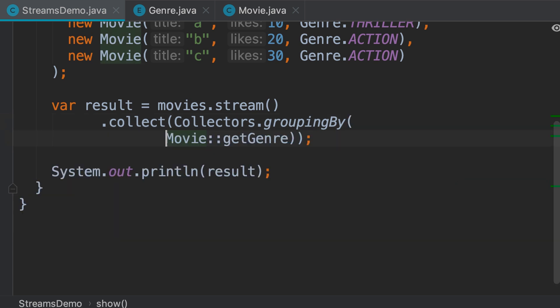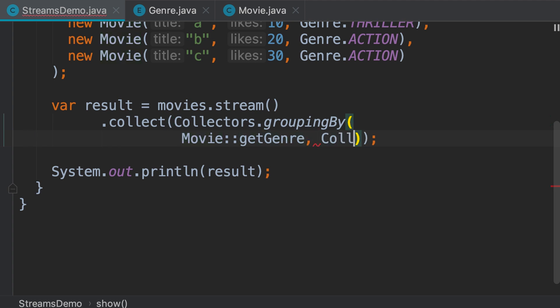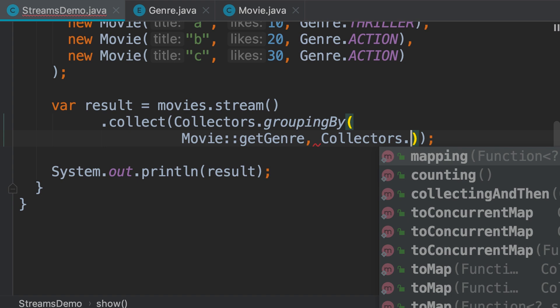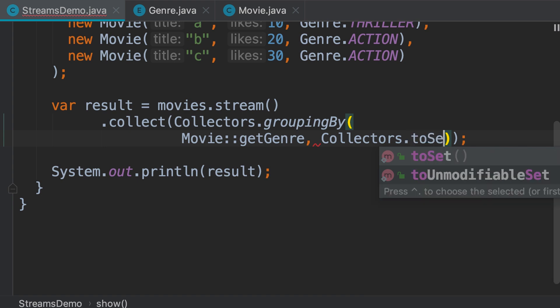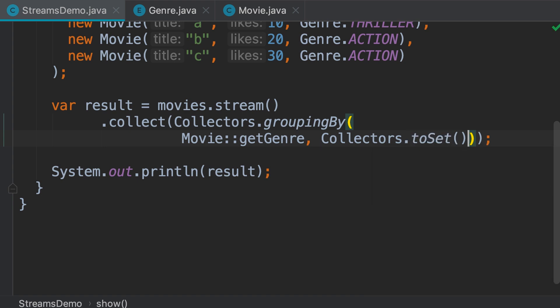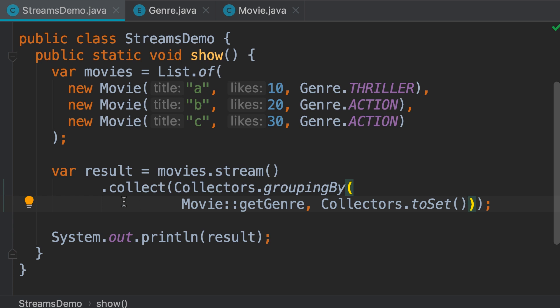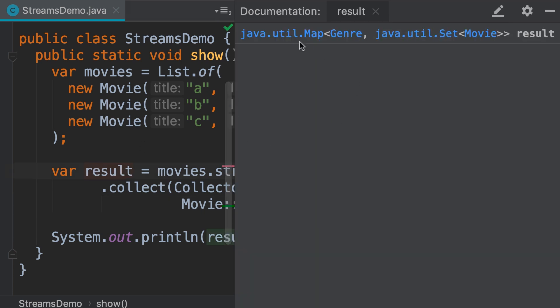So, I'm going to put this on a new line so you can see clearly. As the second argument, once again we use the collector's class to collect the result into a set. Now, look at the type of result. So, we get a map of genre to set of movies.